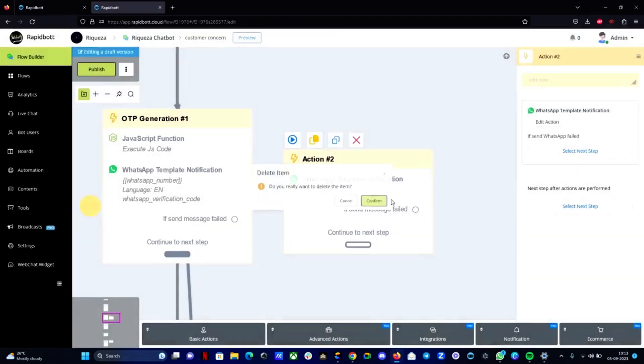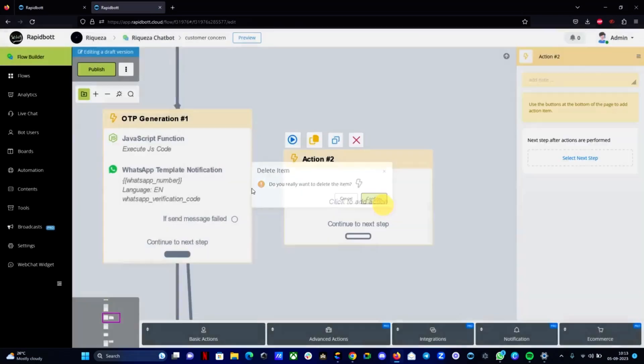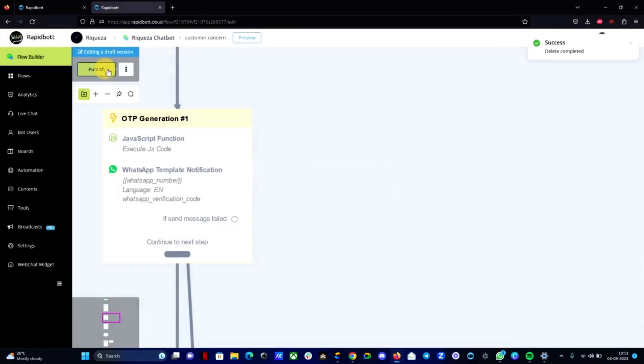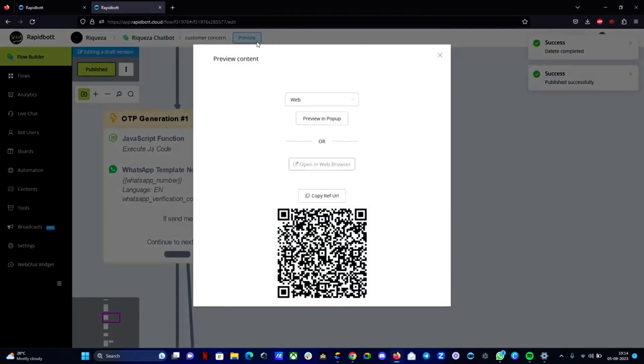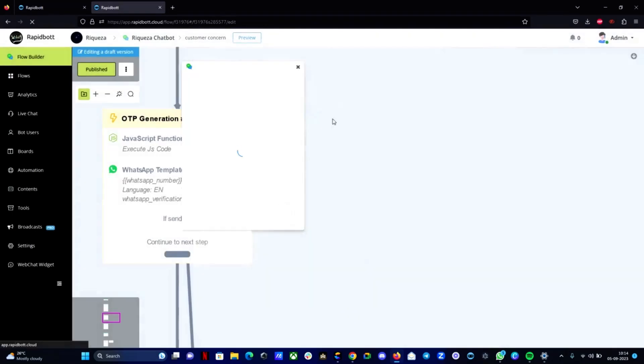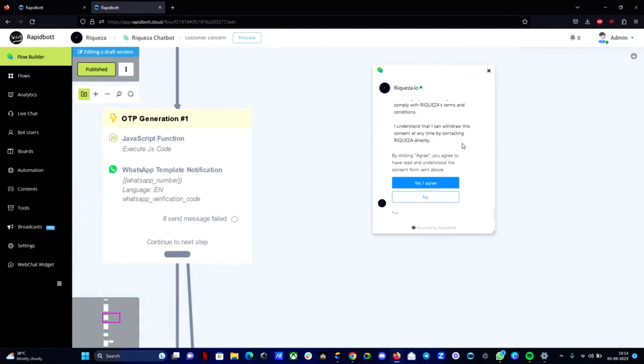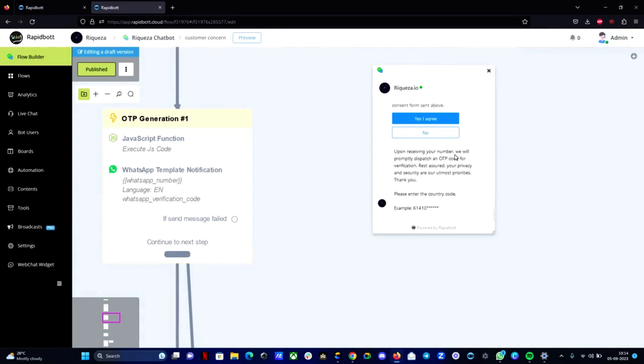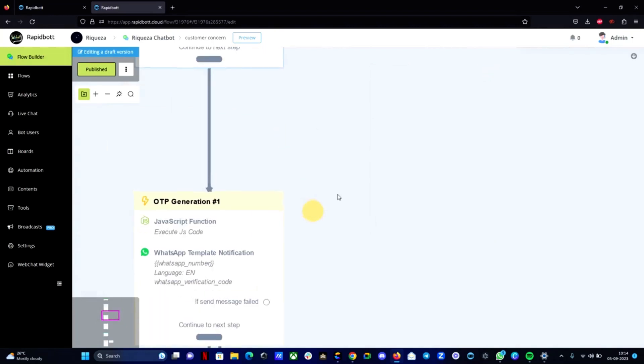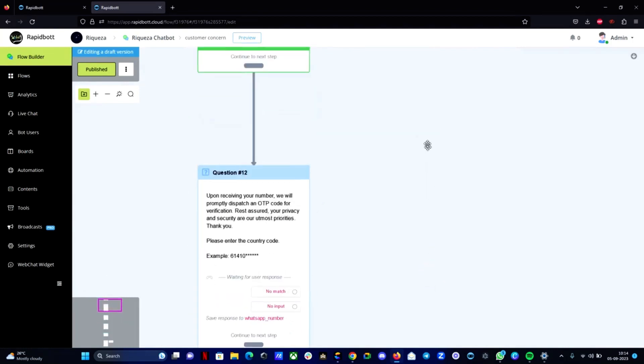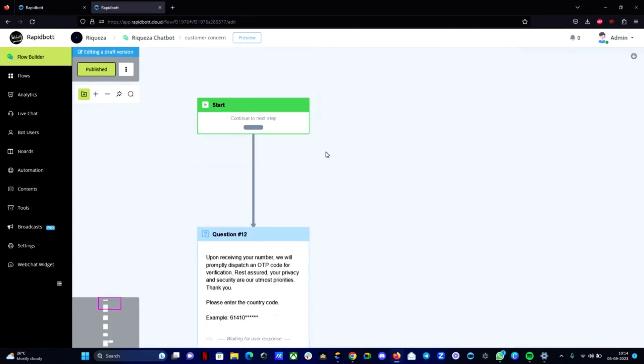So for now I'm deleting it. We already have everything set up. So let me publish this flow and let me preview this flow for you guys. So let's preview it in the builder itself.